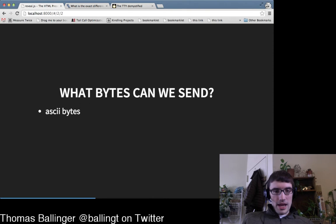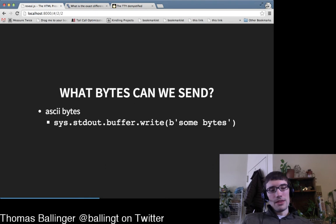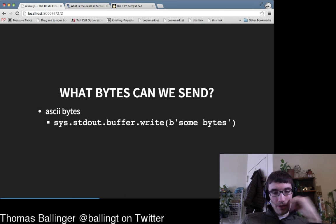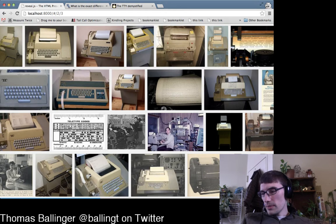So we just saw we can send ASCII bytes. As a reminder, in Python 3 we write bytes — otherwise you have unicode issues. If we send ASCII bytes, the terminal renders them as characters.